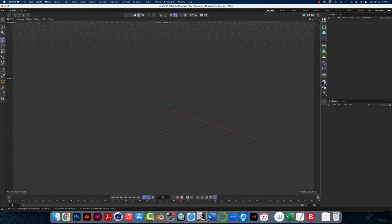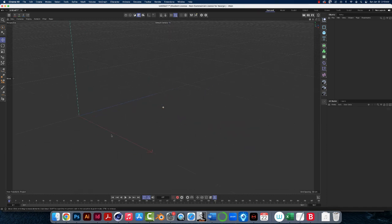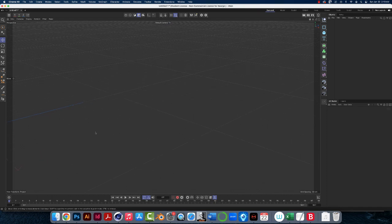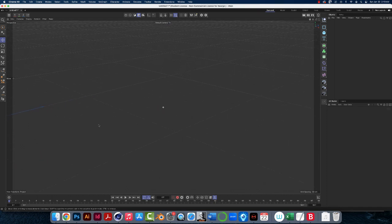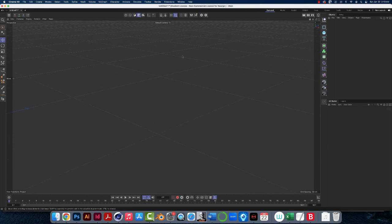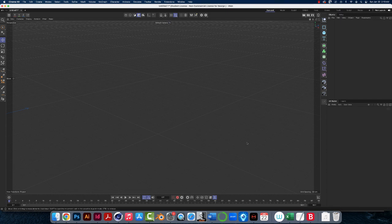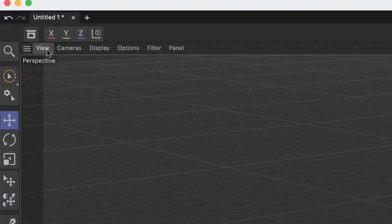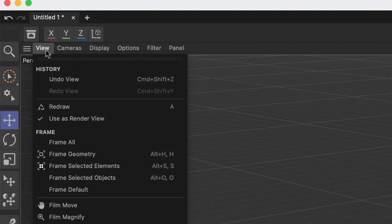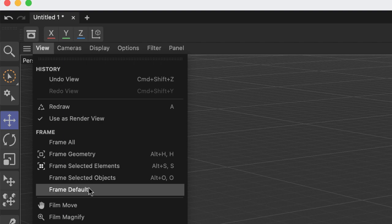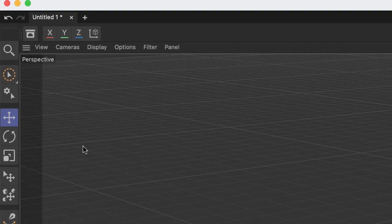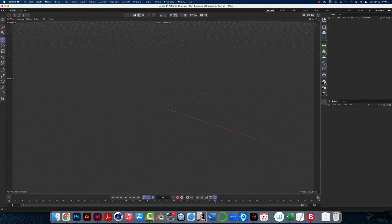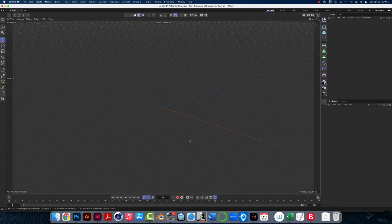Now suppose I'm going to change my view, I'm going to mess it up on purpose. Suppose you don't see that axis in the middle. Suppose you're messing around doing something else and you don't see that, here's what you do. You go on the left side of the workspace, click on view frame default.